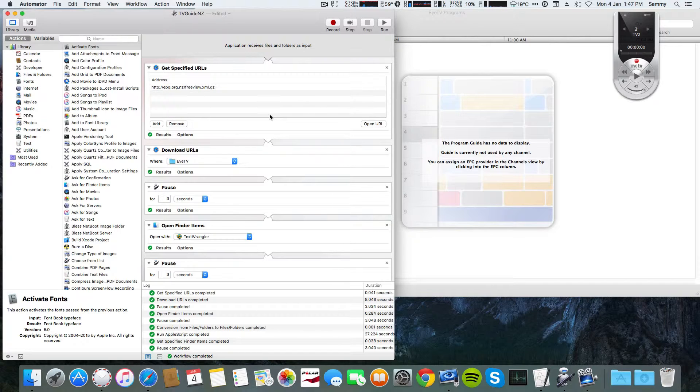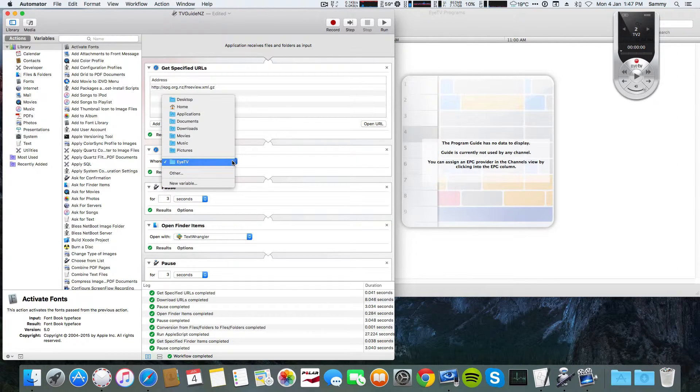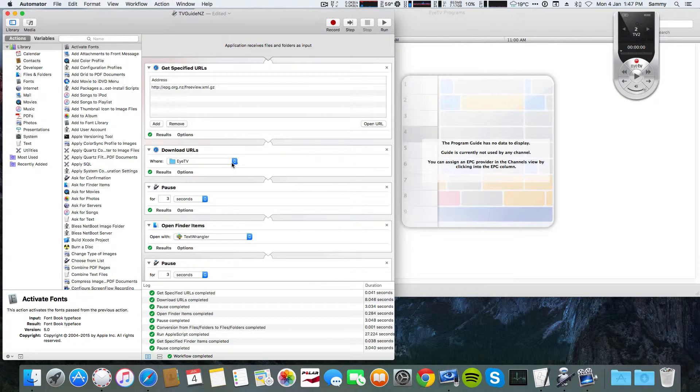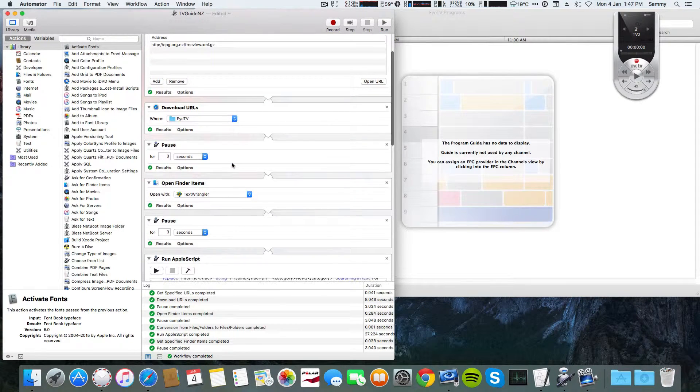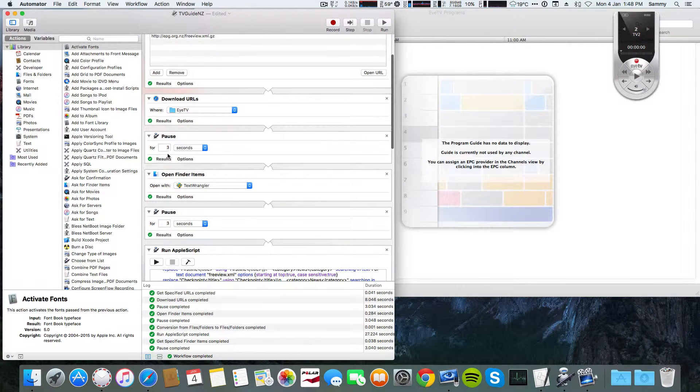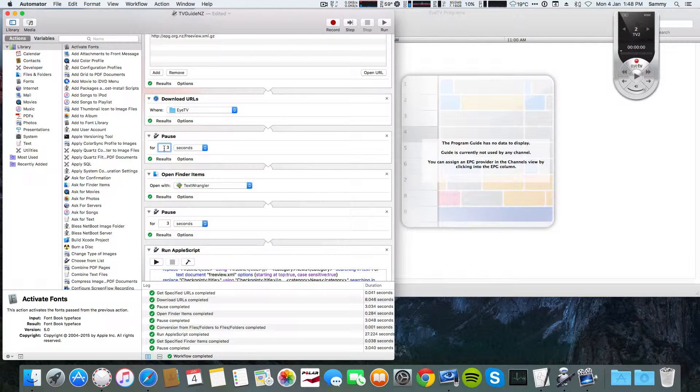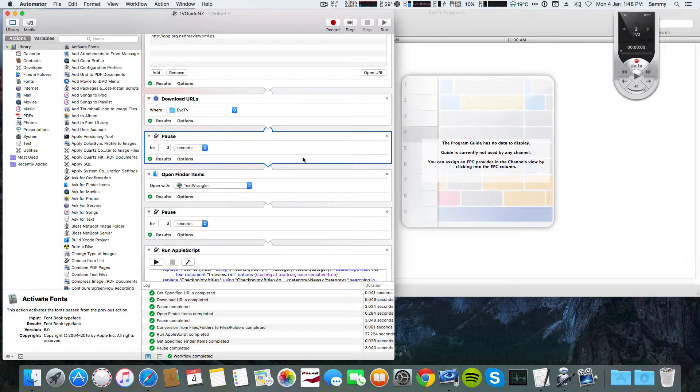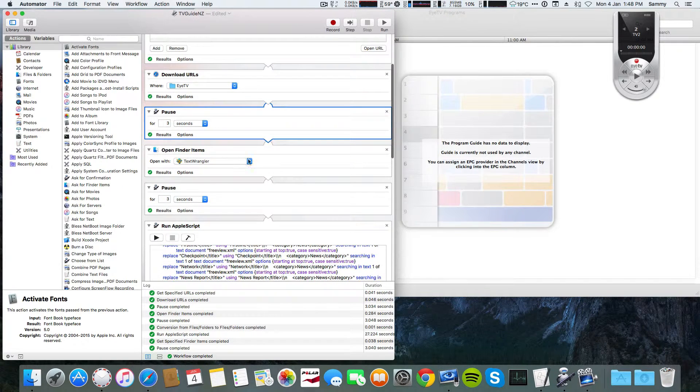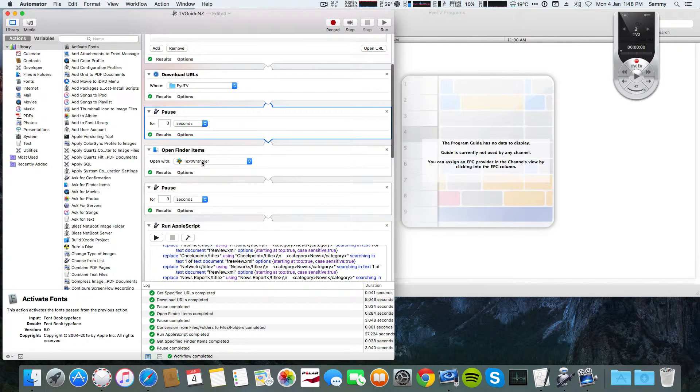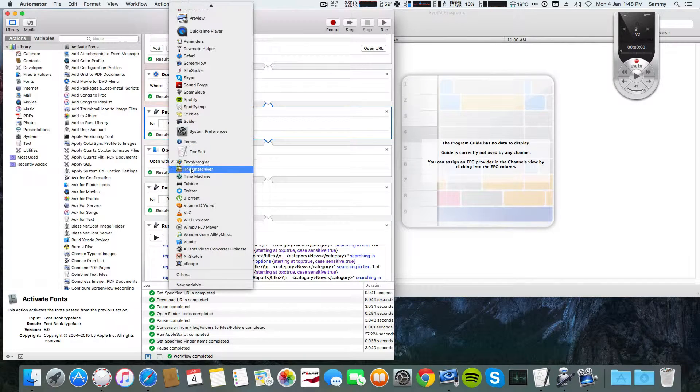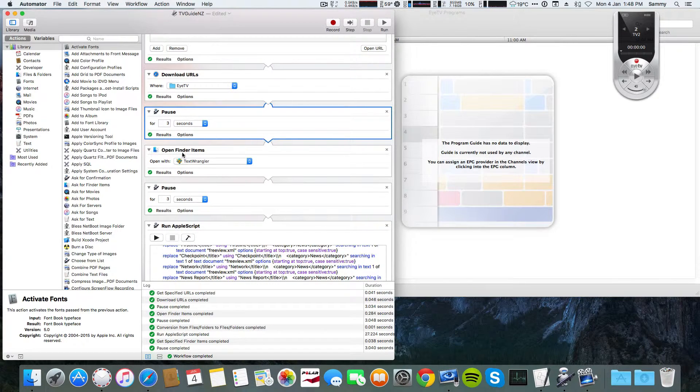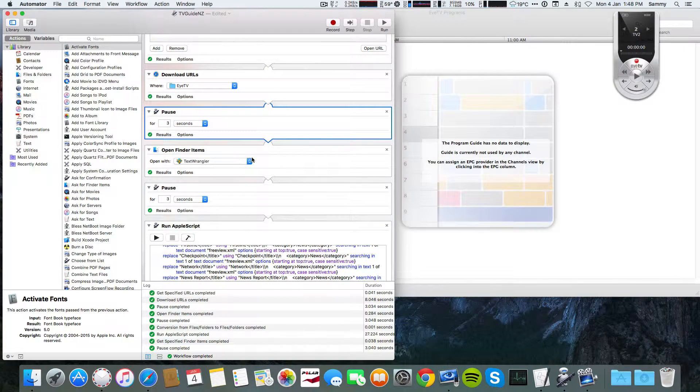It starts with Get Specified URLs, and the website is epg.org.nz. Then I specified where the XML file should be downloaded - in my case, I used a folder named ITV. Then I added a three-second pause. After that, I used Open Finder Items and open with Text Wrangler, which you